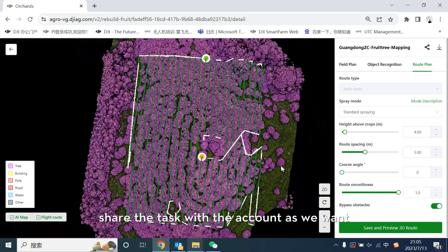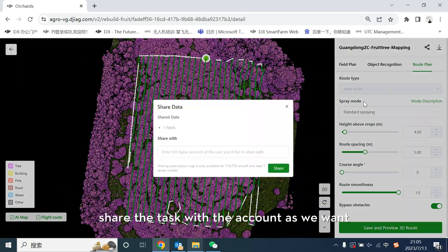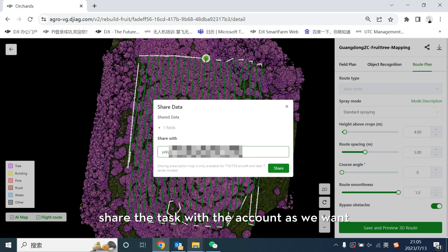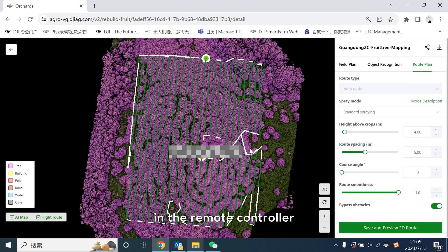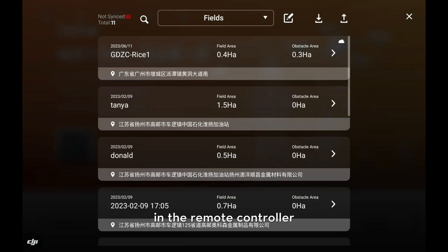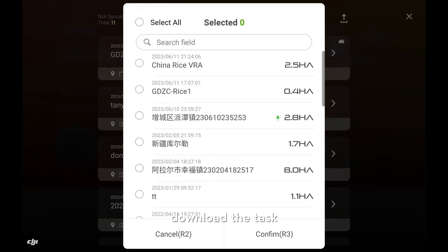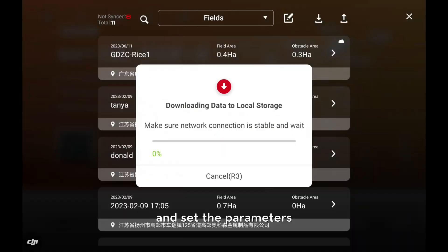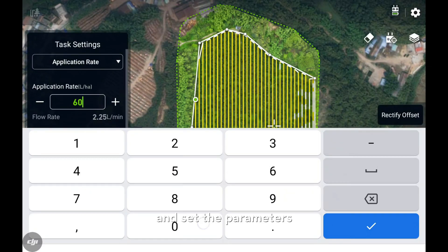Share the task with the account as we want. In the remote controller, download the task and set the parameters.